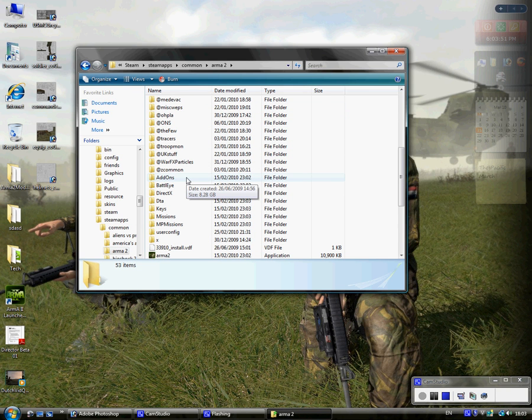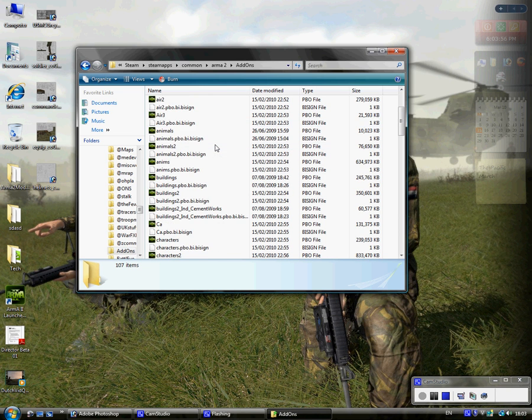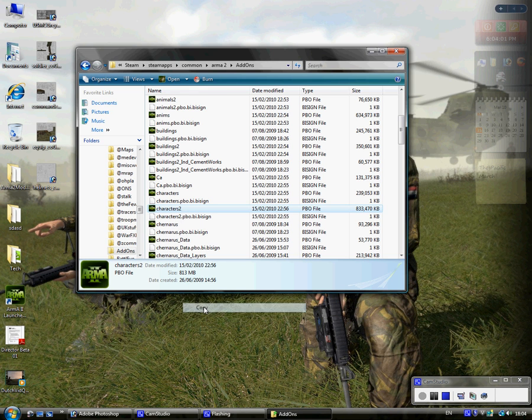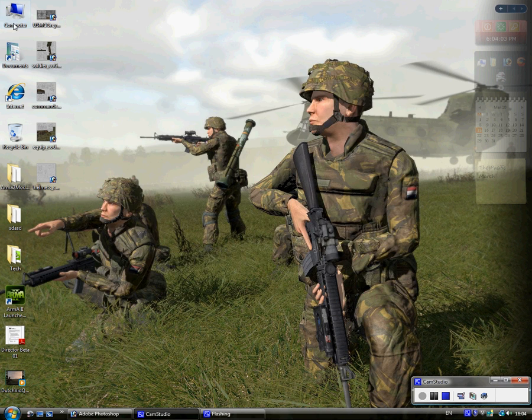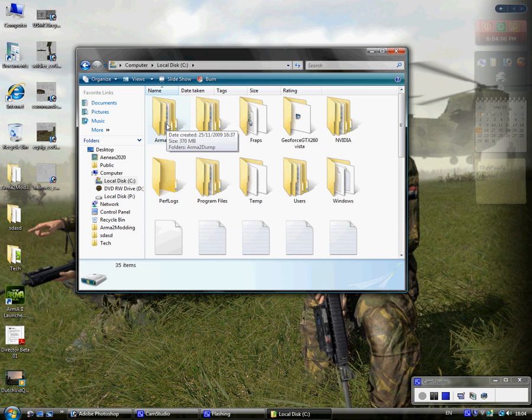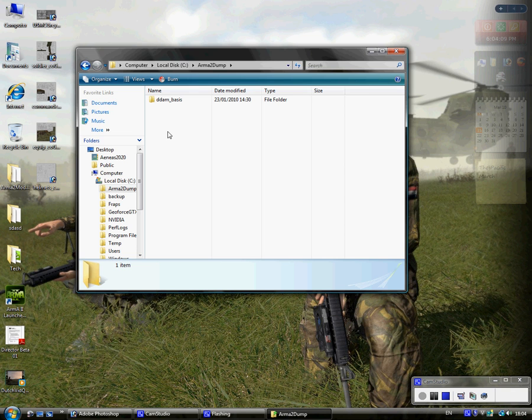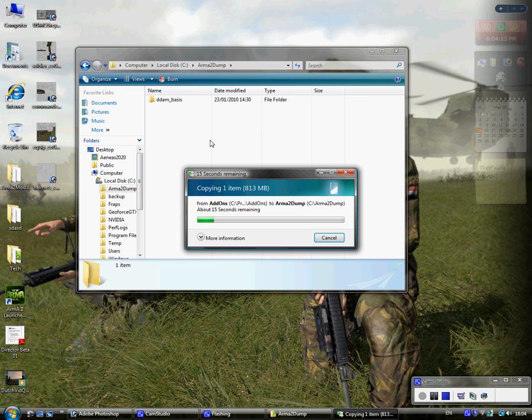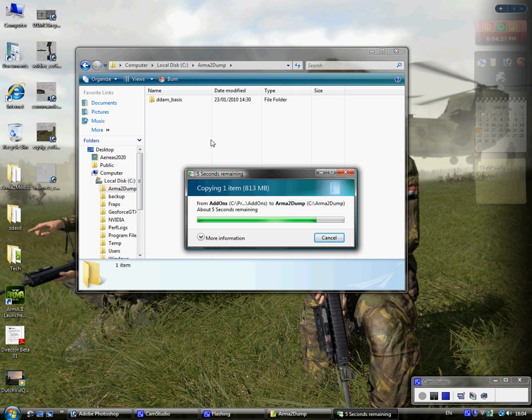Alright, the first thing you want to do is locate your Armour add-ons folder. For this, we're going to go ahead and get our characters2.pbo. I'm just going to copy it. I've created a folder in my computer called Armour2Dump. Make all the jokes you want. Anyway, I'm just going to paste my characters2.pbo into here. It's important you don't edit your original characters2.pbo.